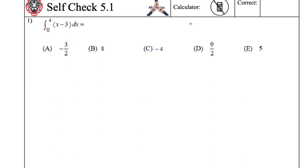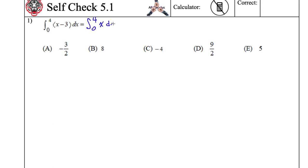We had this definite integral between 0 and 4 of x minus 3 to take the antiderivative. I take the antiderivative of each of these pieces individually. So formally, this is the definite integral between 0 and 4 of x dx, and then I'm going to subtract the definite integral from 0 to 4 of 3 dx.